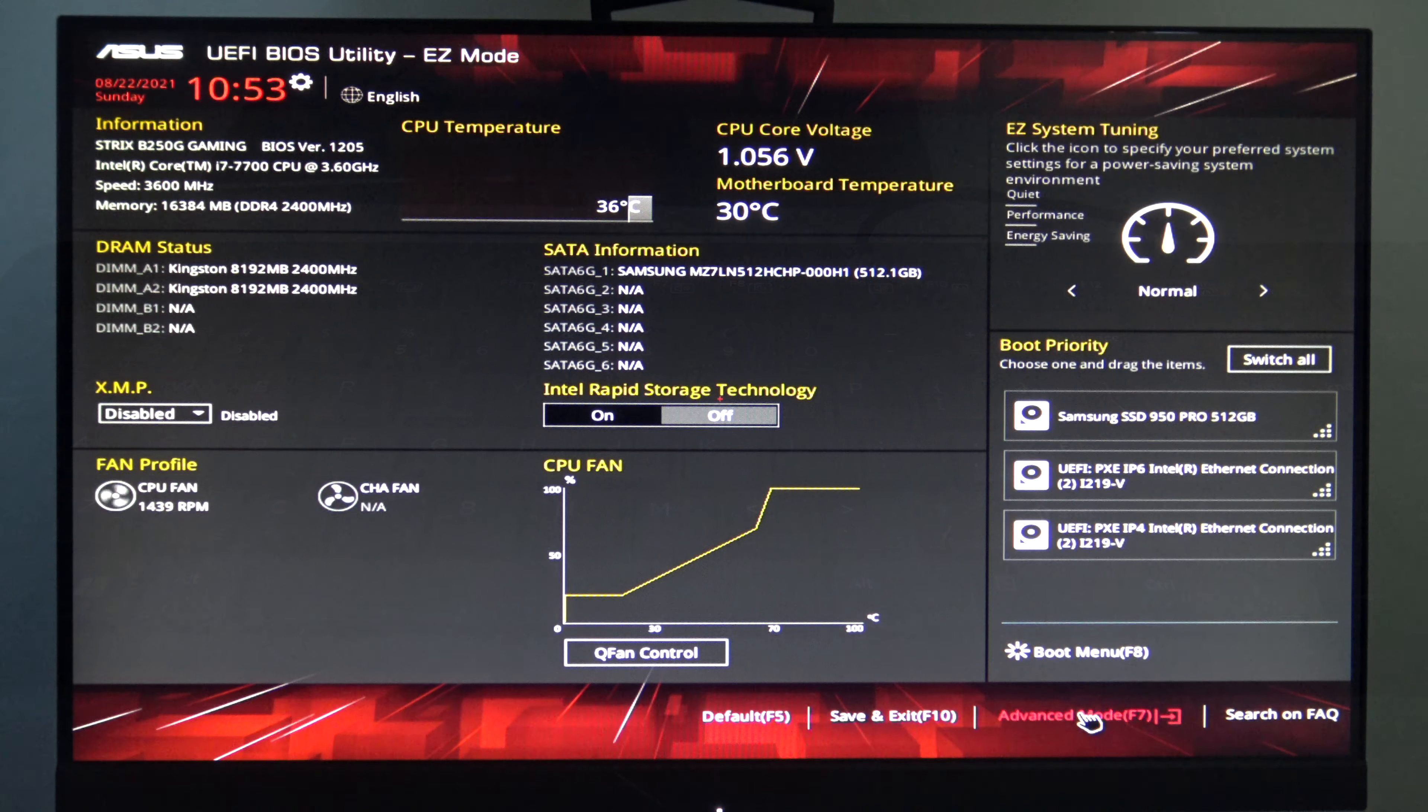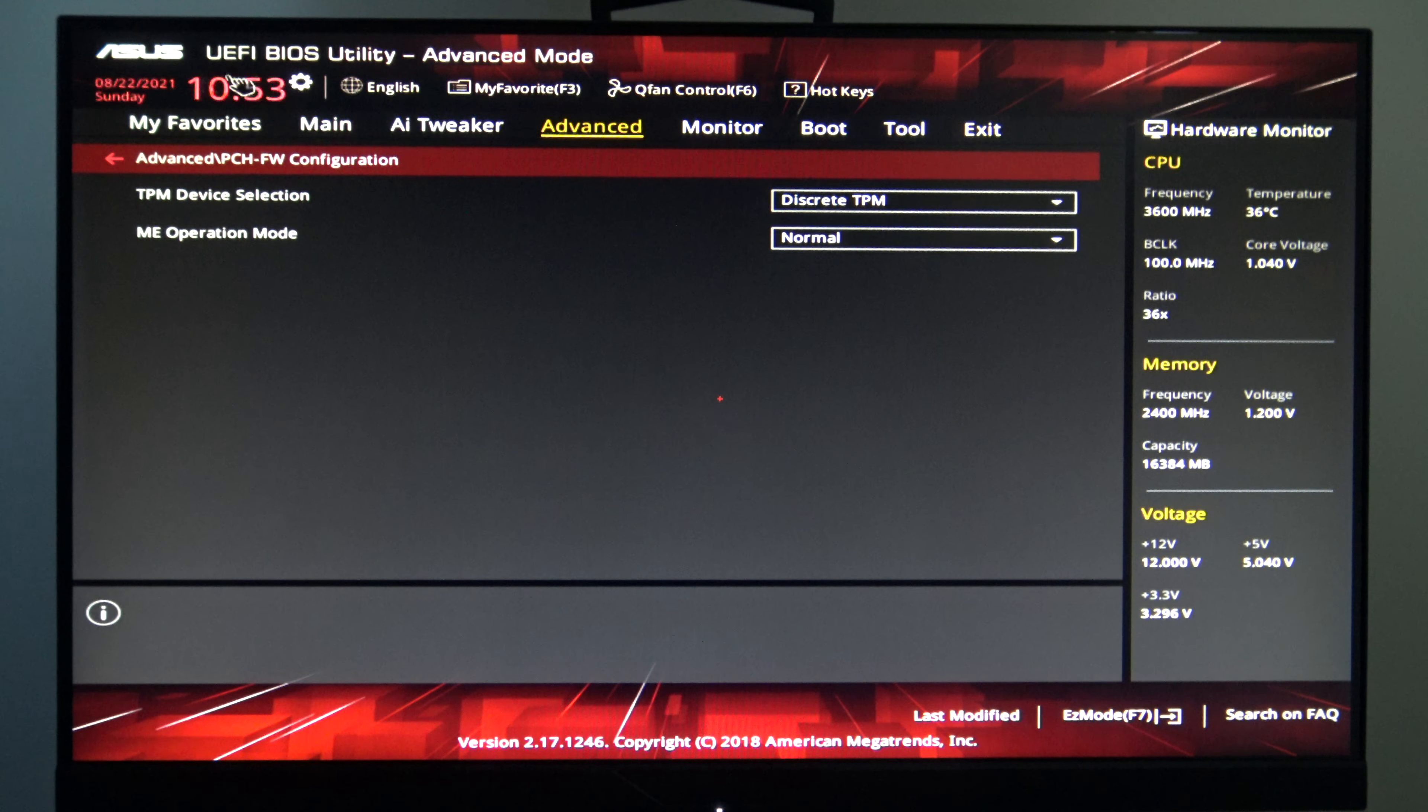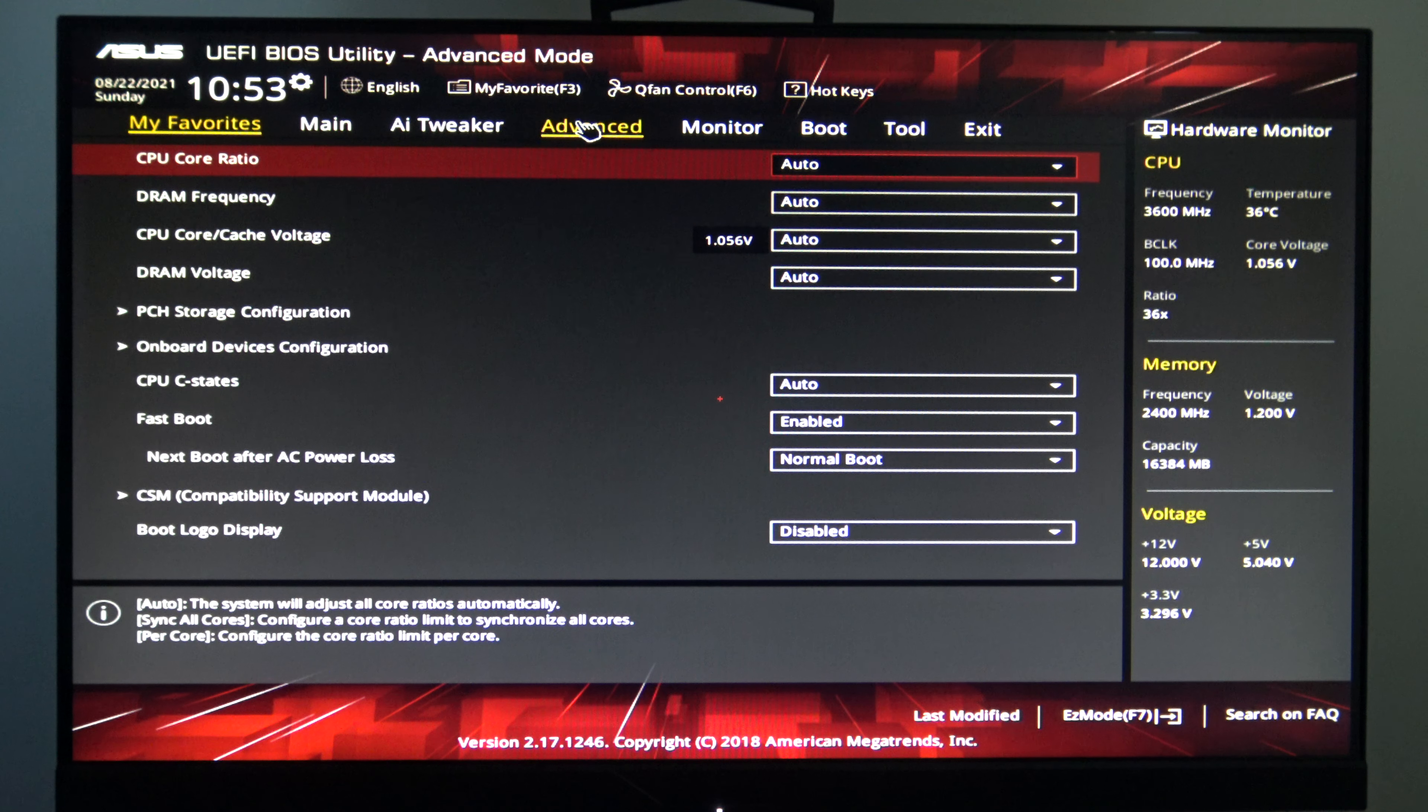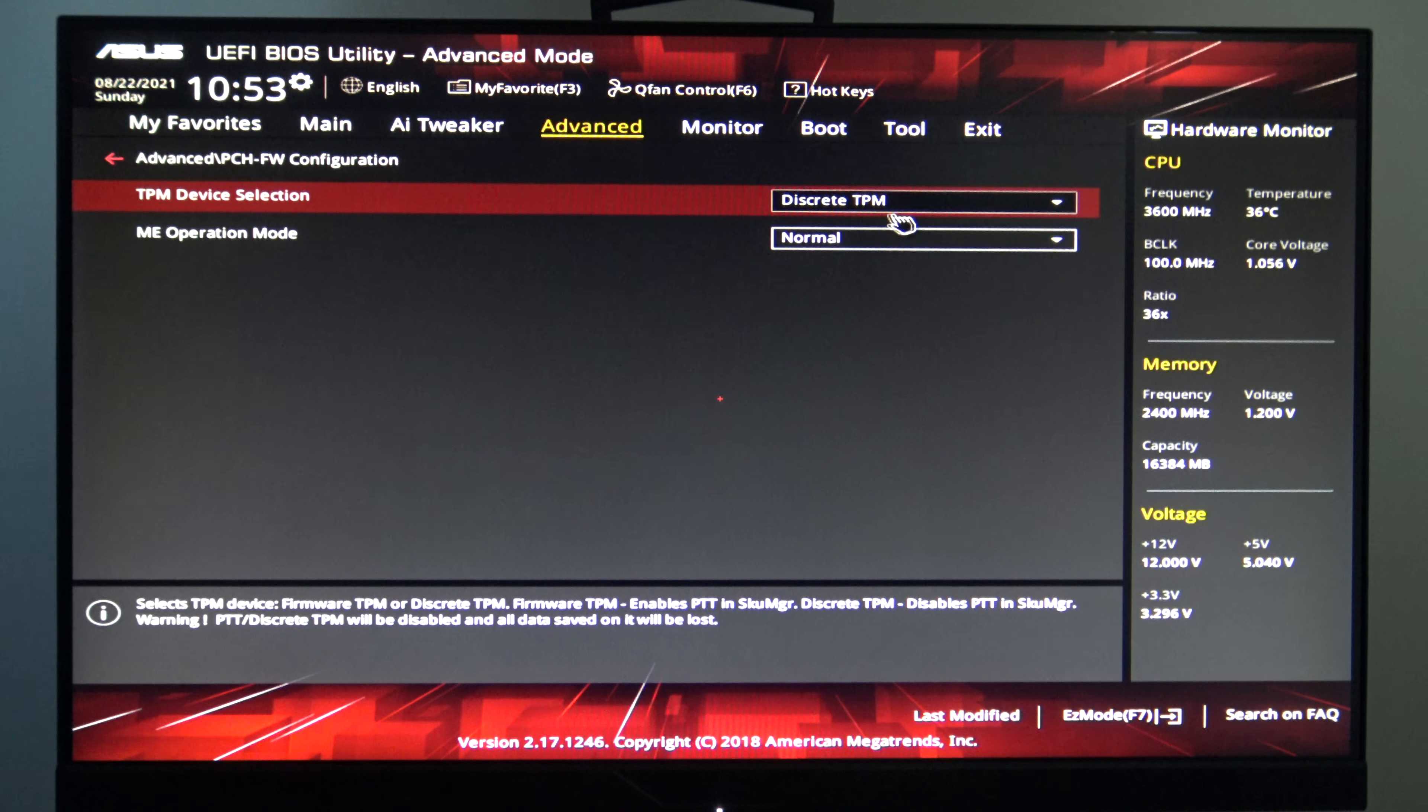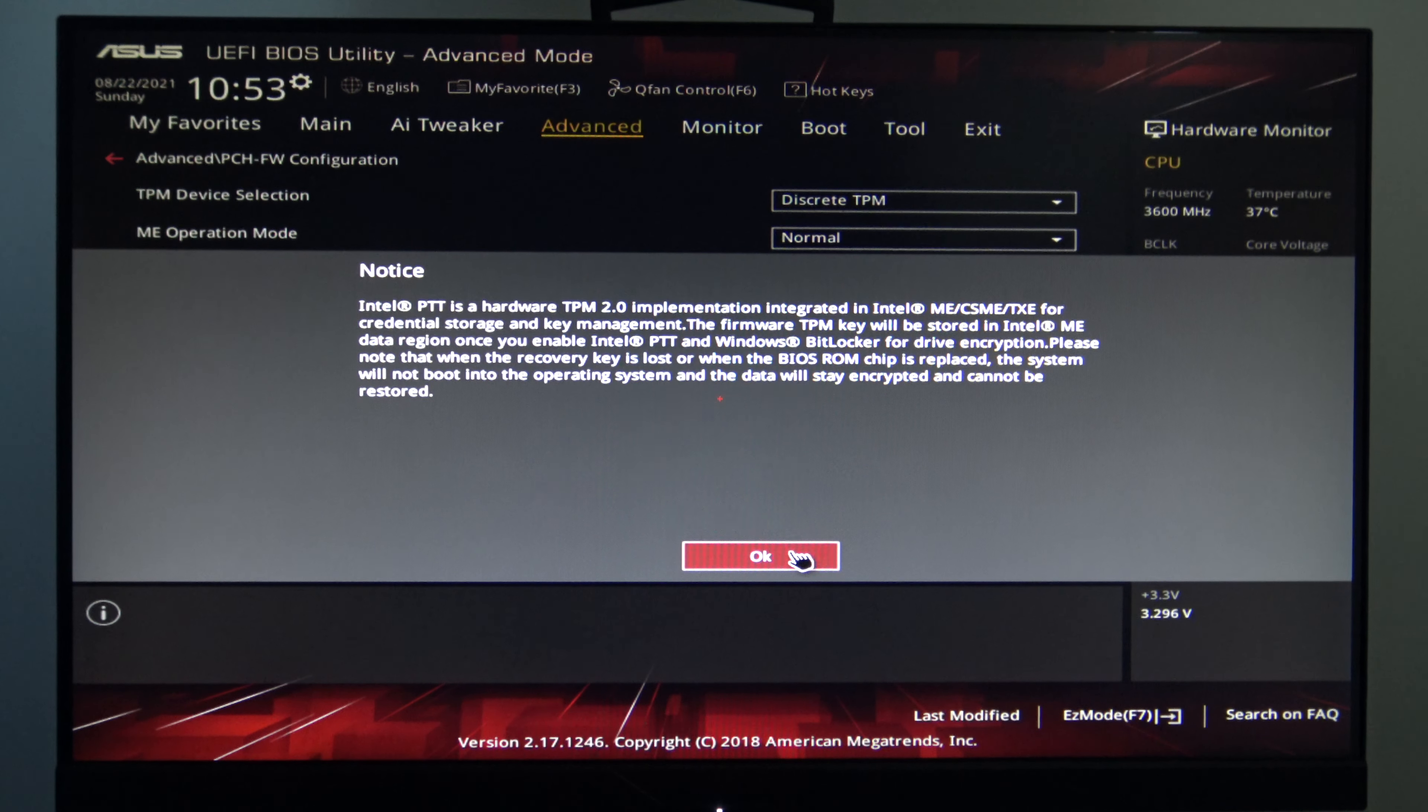Once you are logged into your BIOS, go to the Advanced mode down the bottom, and you can also press F7. Then click on the Advanced tab up the top, and highlight the TPM device selection menu. Change the discrete TPM to the firmware TPM, and click OK.